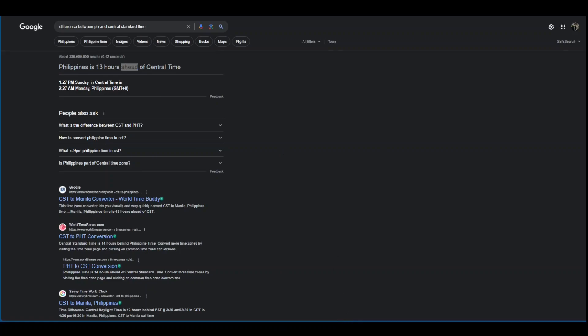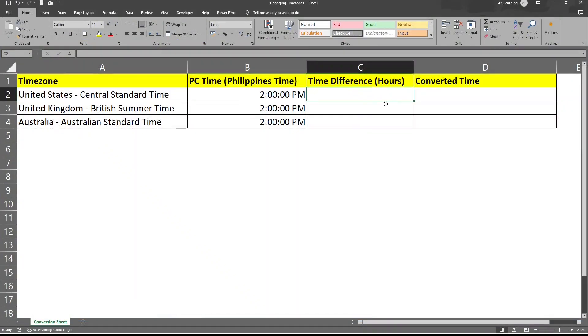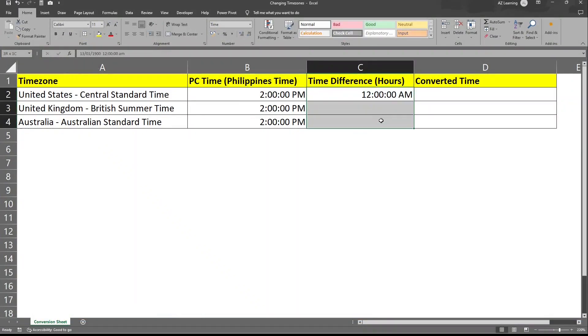Let's go back to Excel and then we'll put 13 hours there. Just put 13. Let's change this to just general.